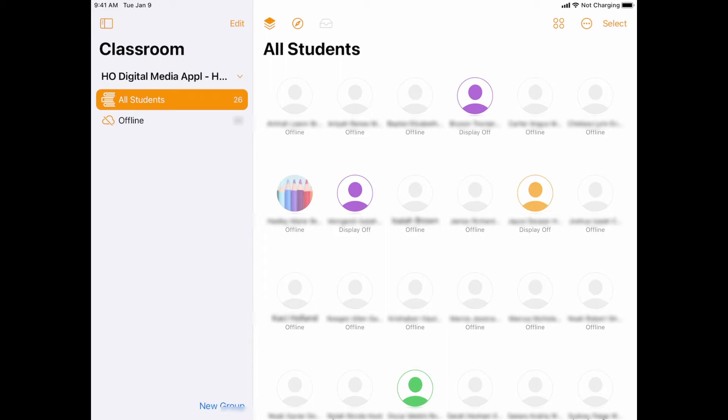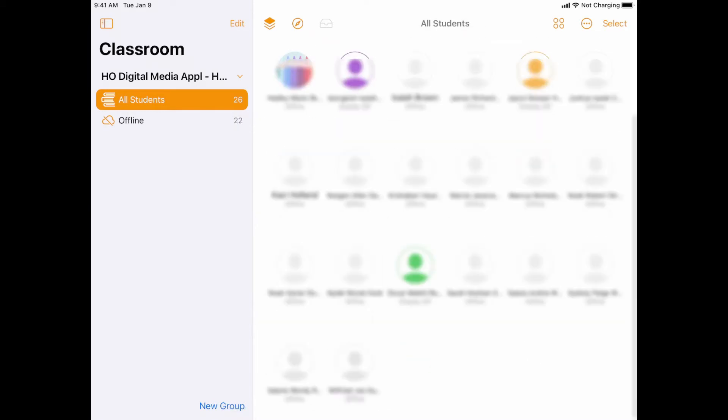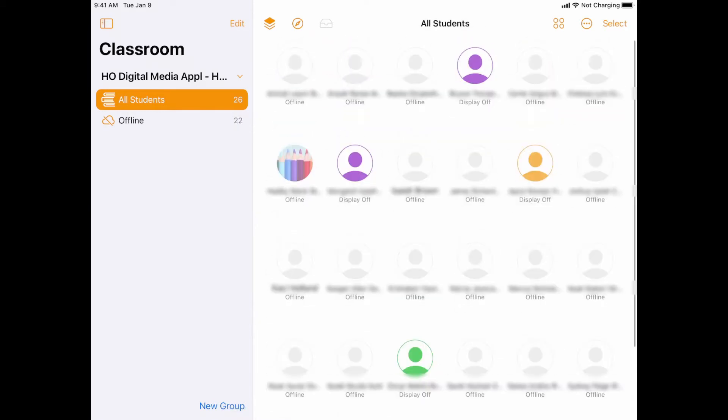There's also a separate video I have on some troubleshooting tips if things do show up offline. You'll notice I have some students that do show up here, maybe have their display off. Display off just means their iPad is asleep or their lid might be closed. But if I scroll up and down, I should be able to see all of these students at once.